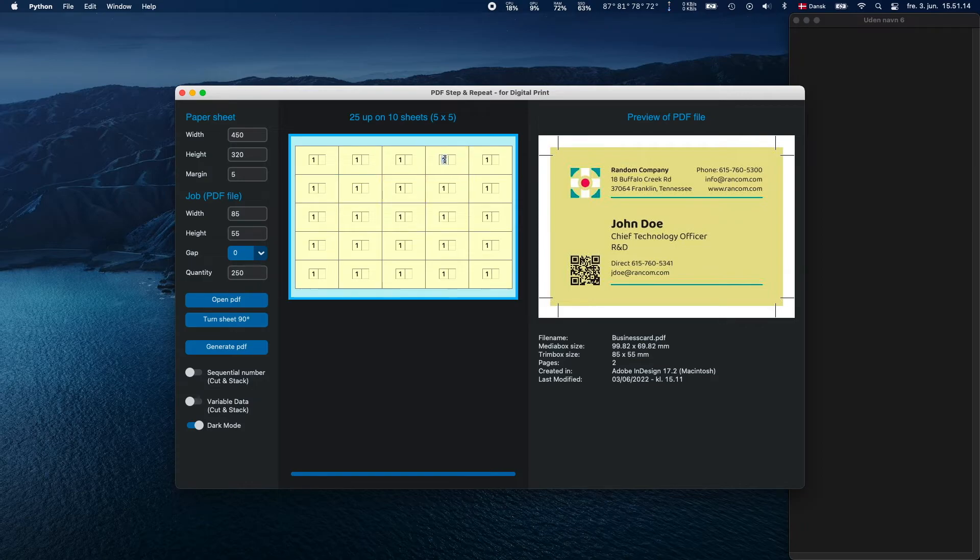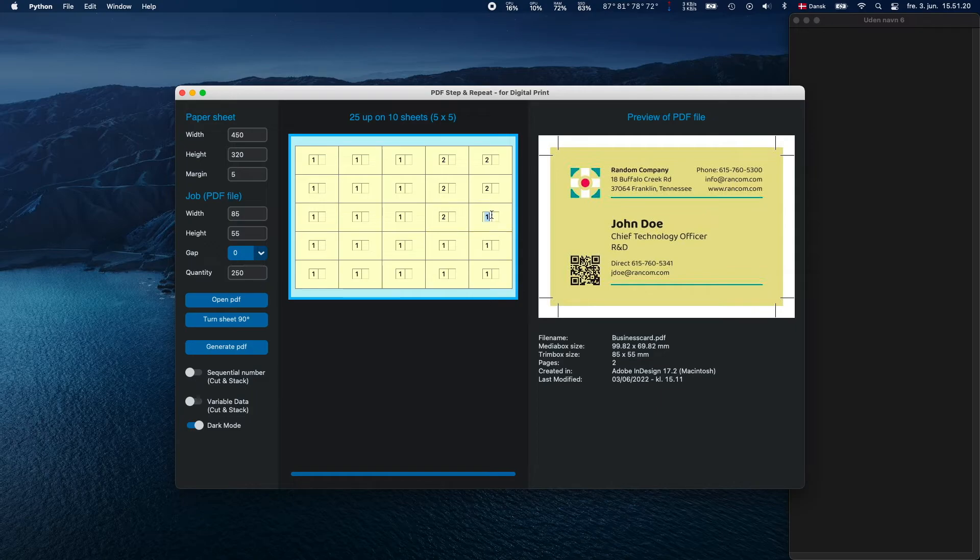If your PDF file contains multiple pages, you can change the individual page numbers on the layout. The default is page 1.